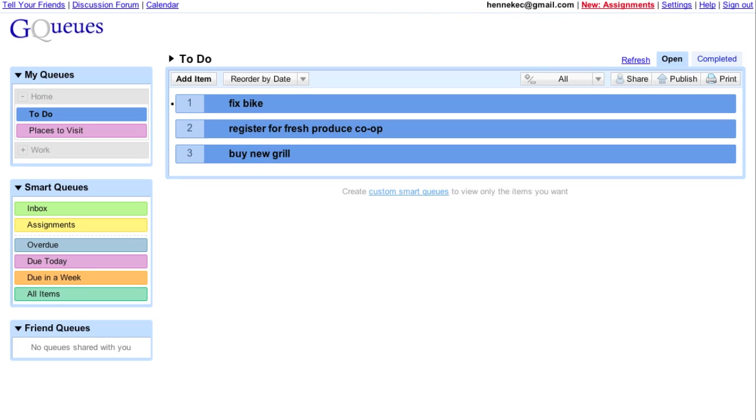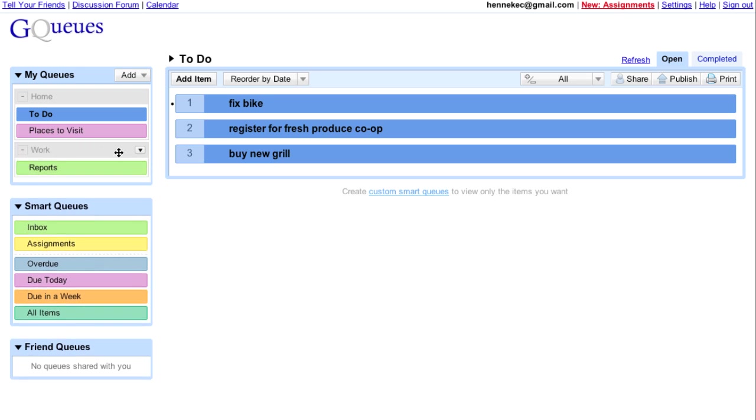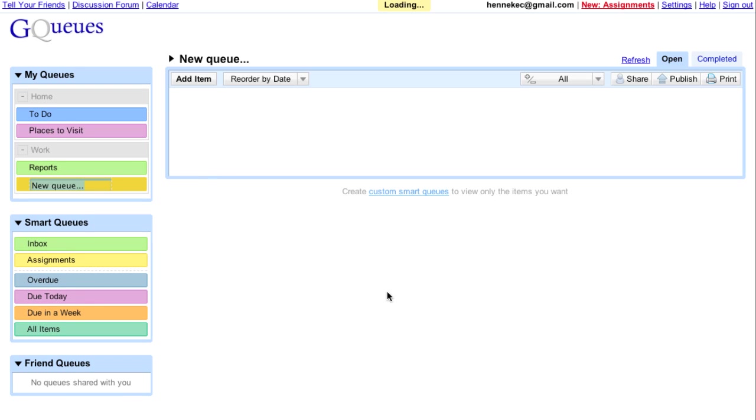On this tour, I'll show you how GQs helps me manage a conference I'm in charge of planning. We just finished our initial meeting, so there's lots to do.